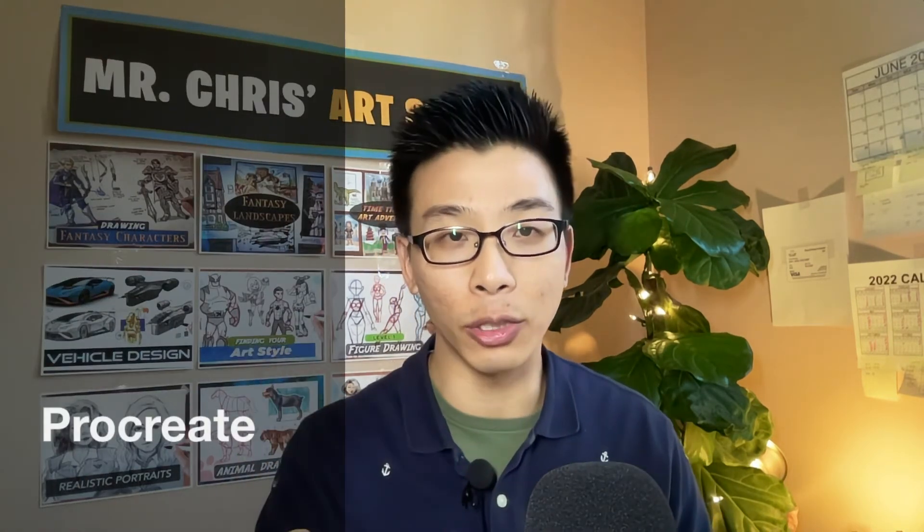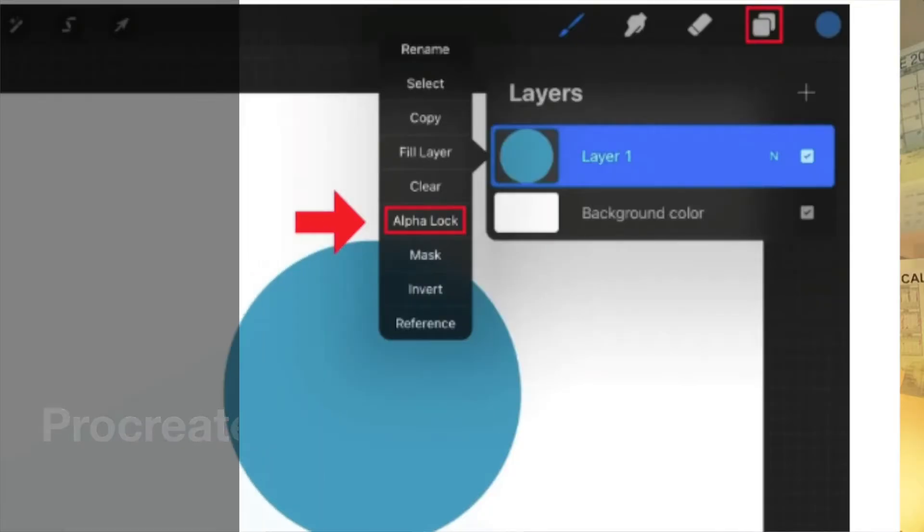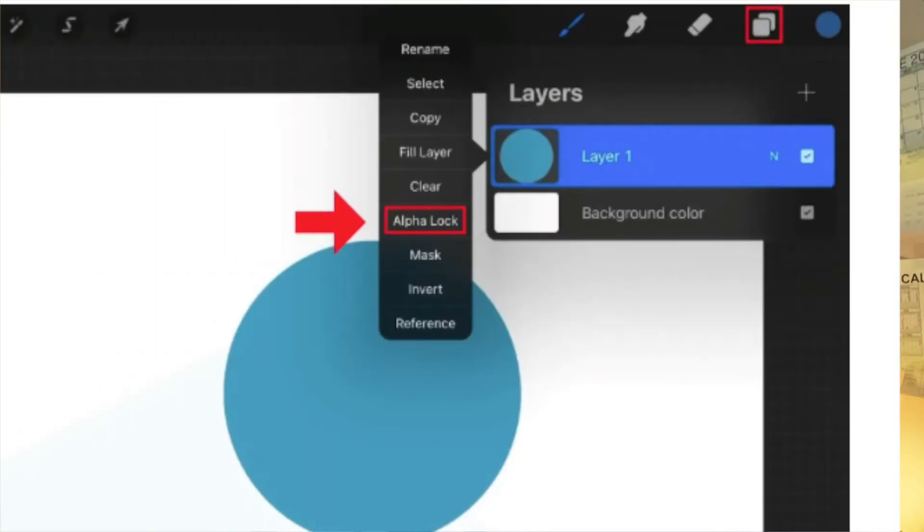Now, I will also be covering Procreate, Clip Studio Paint, Fire Alpaca, Ibis Paint, GIMP, and Krita. For people using Procreate, you're going to click on the thumbnail image, a menu will pop up, and then you'll select alpha lock, and that's how you'll do it for Procreate.